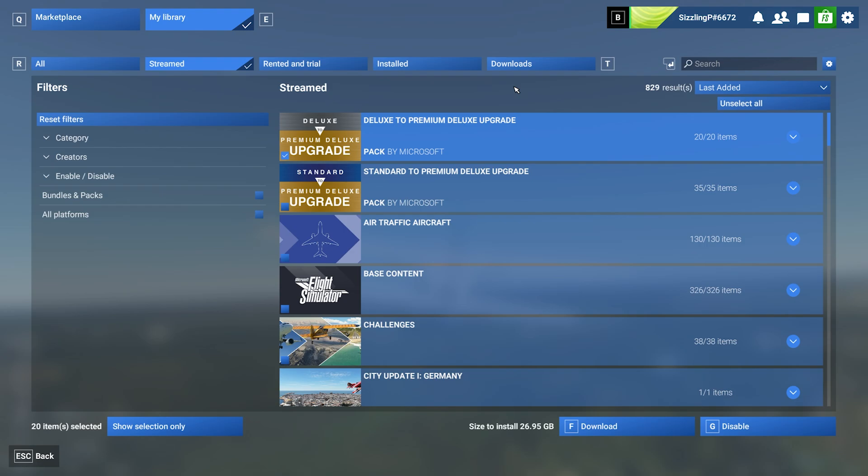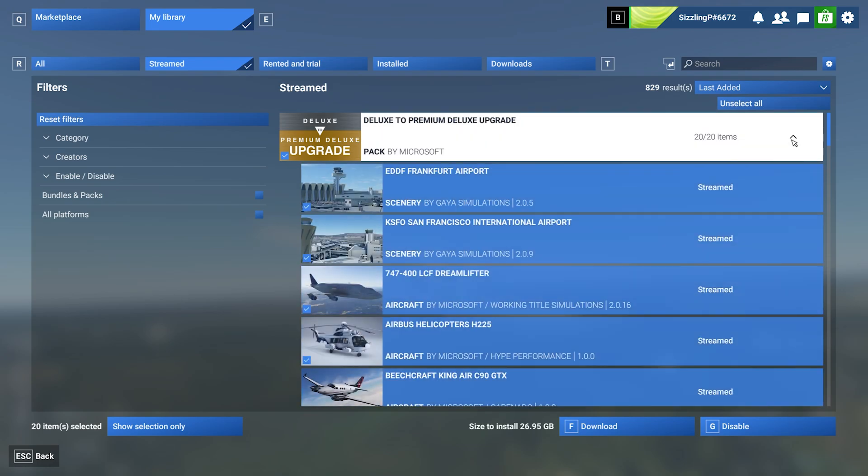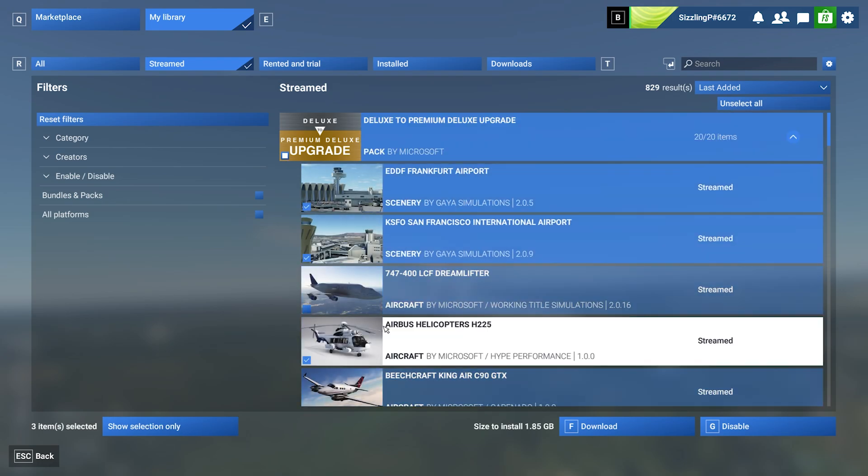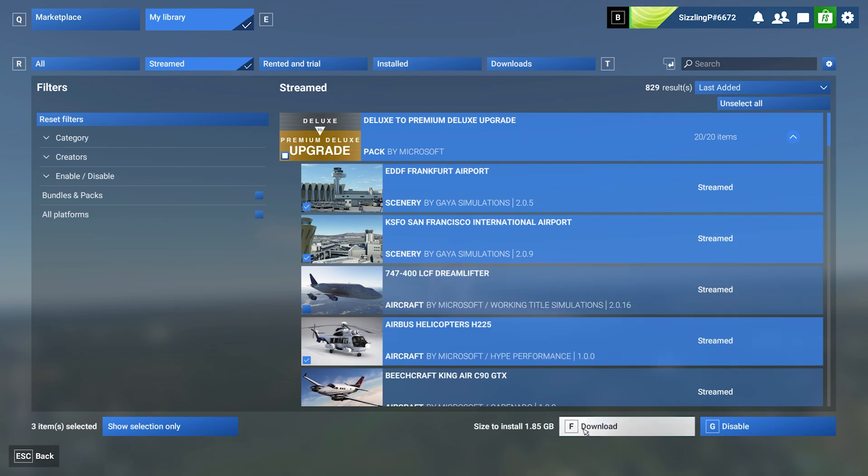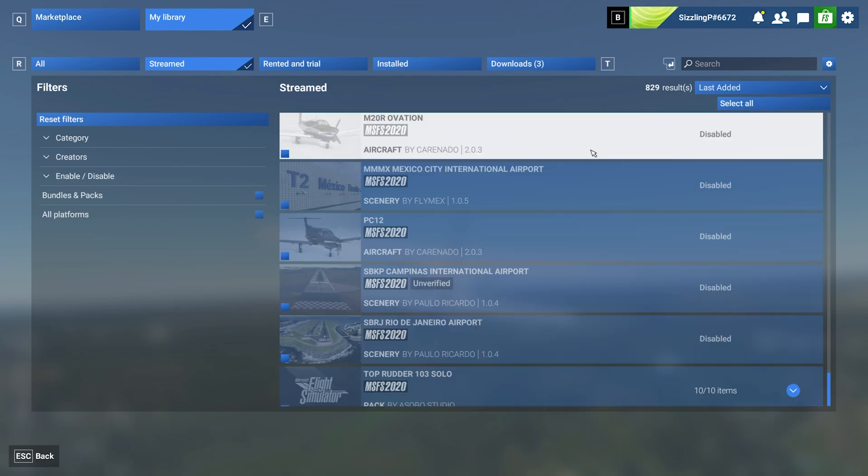Click into any package like the Premium Upgrade, and you can choose specific items to download. Once selected, scroll down and click Download at the bottom.